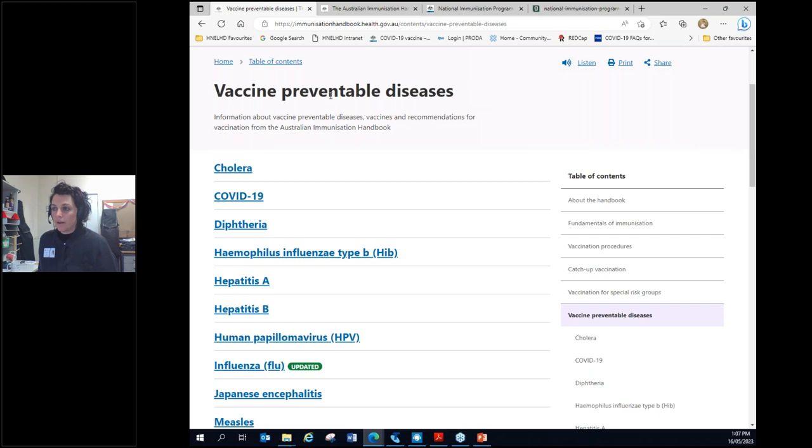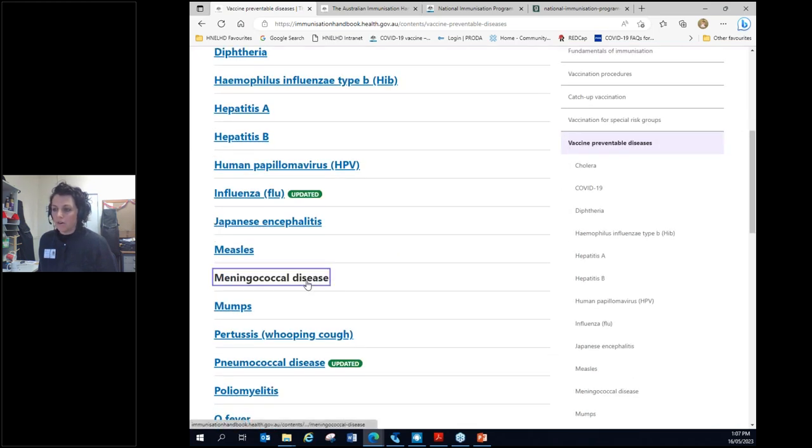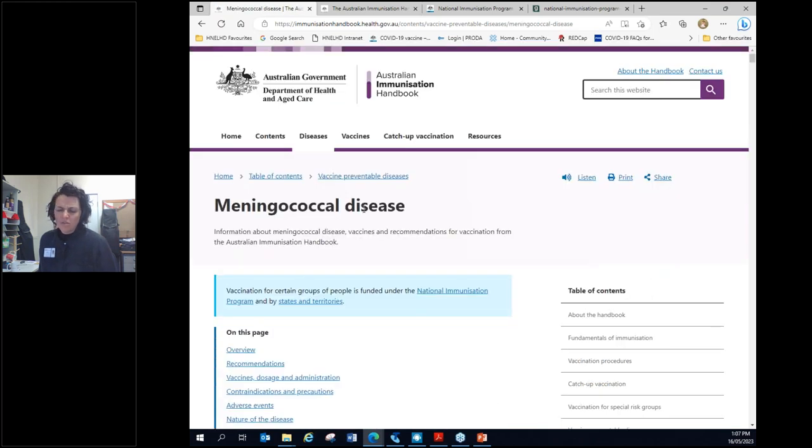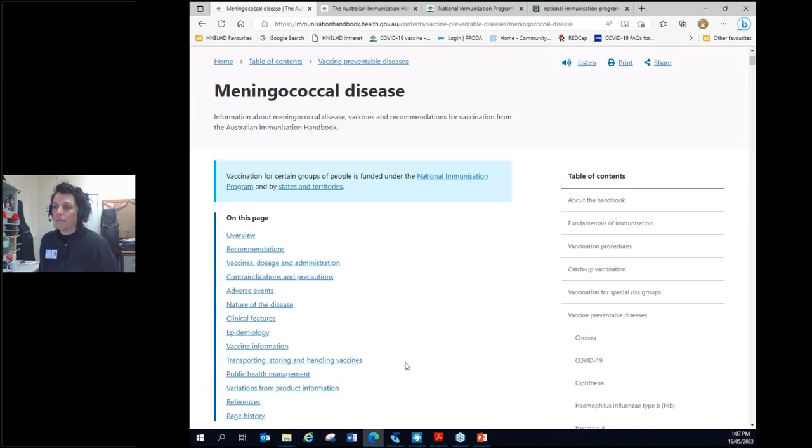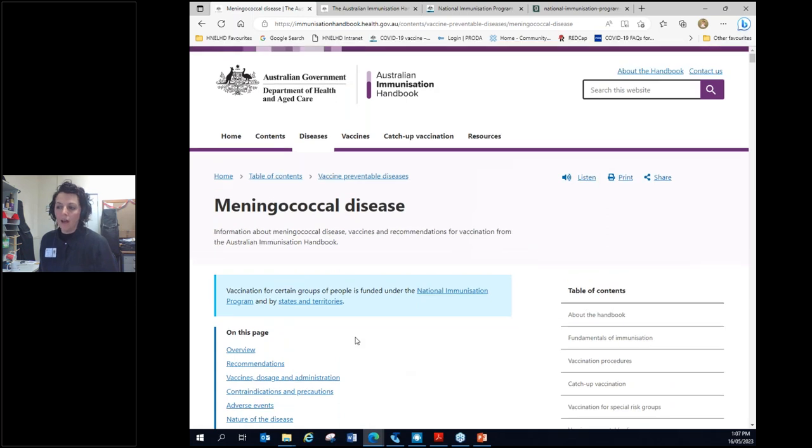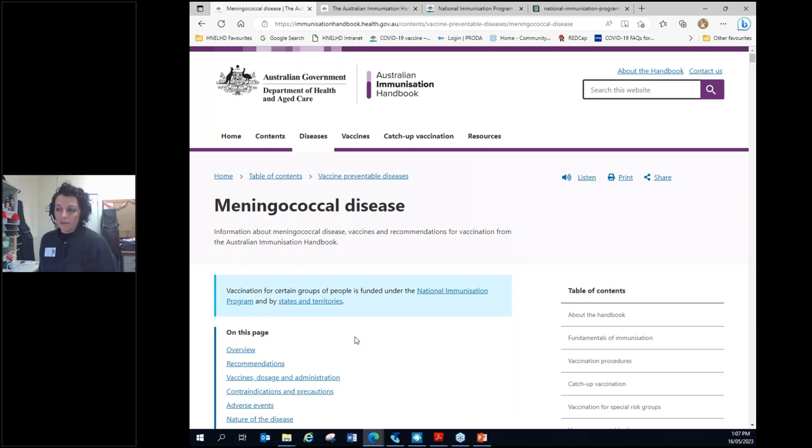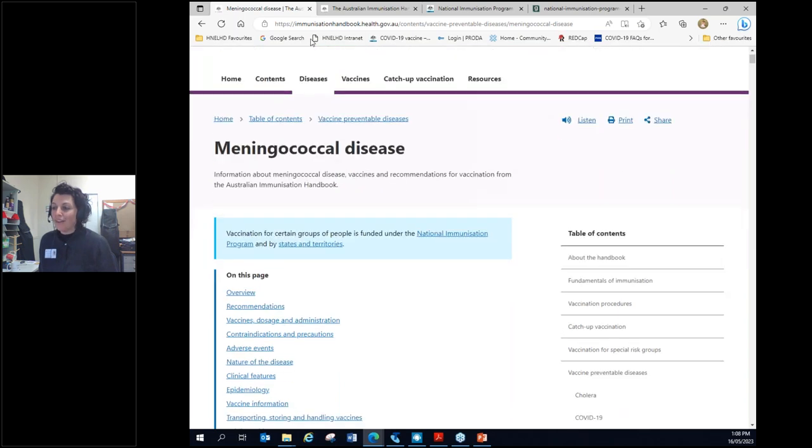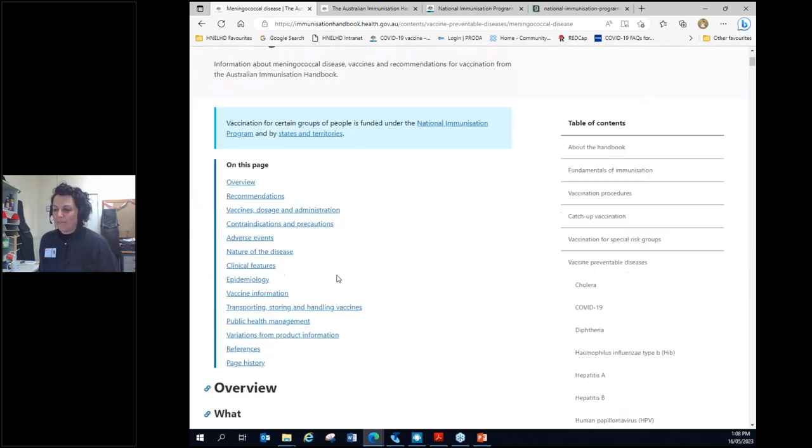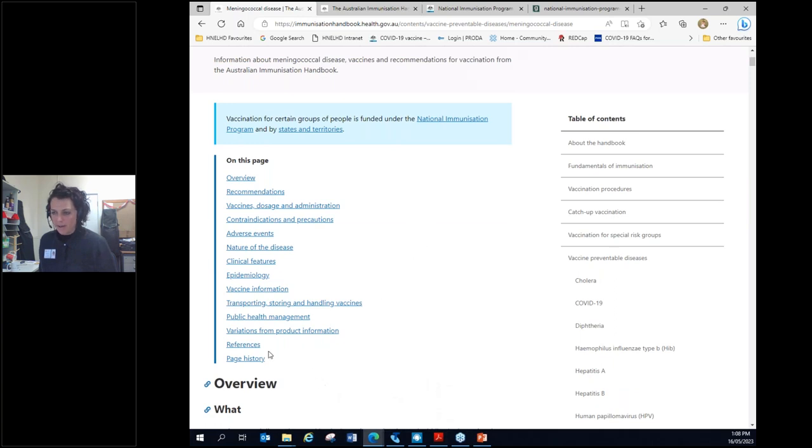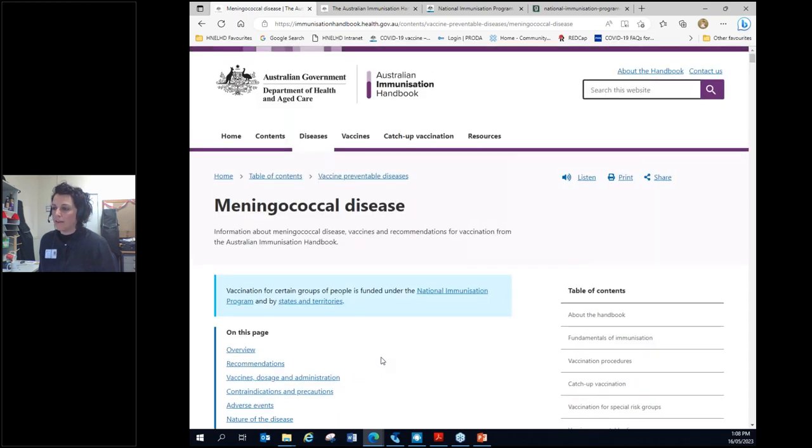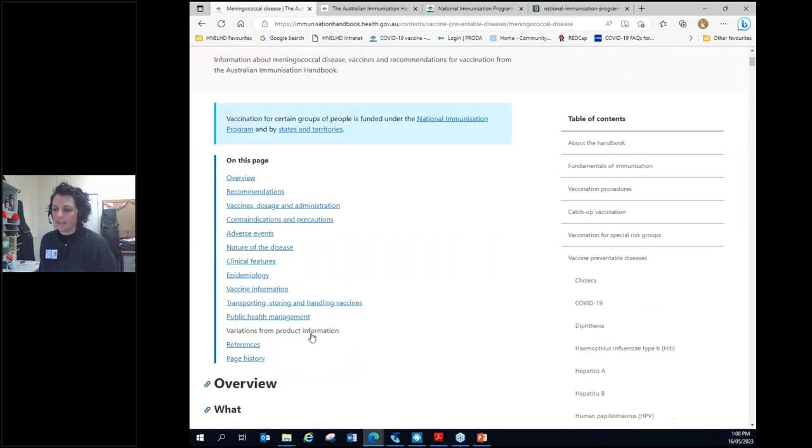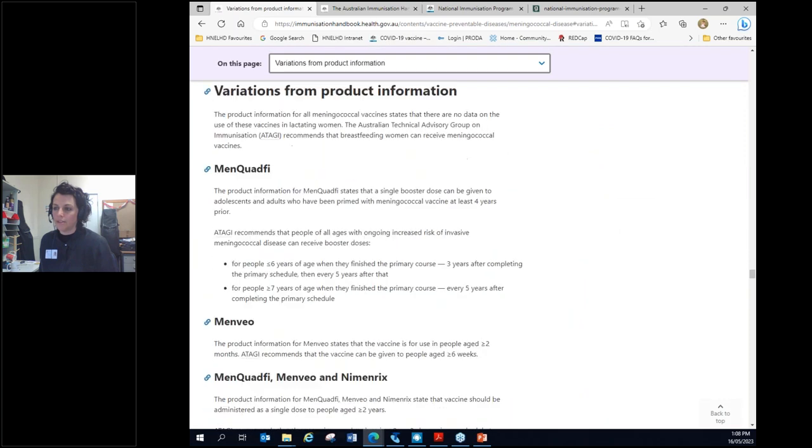Another spot to click on when we're going in by vaccine preventable disease is, let's use meningococcal as an example for this one, is all those really tricky bits of this seems to be outside of what I've been told about this vaccine, is variations from product information. So again, we've gone to that by going, I've read the product information for meningococcal disease, meningococcal B vaccine. I've got a six-week-old child in the waiting room and they're requesting meningococcal B vaccine. The product information says I need to give it from eight weeks. Can I give it with their six-week vaccines? That's a really tricky question.